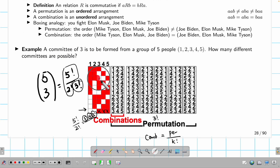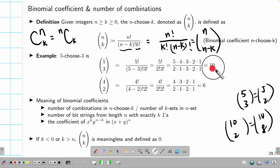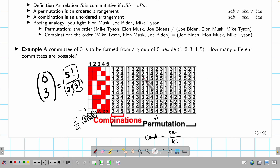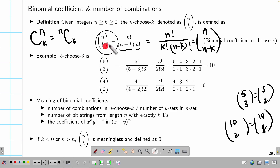For example, five choose three — five people, choosing three to form a committee — is five factorial divided by two factorial times three factorial, which equals ten. So there are ten rows in the figure. And four choose two equals six.